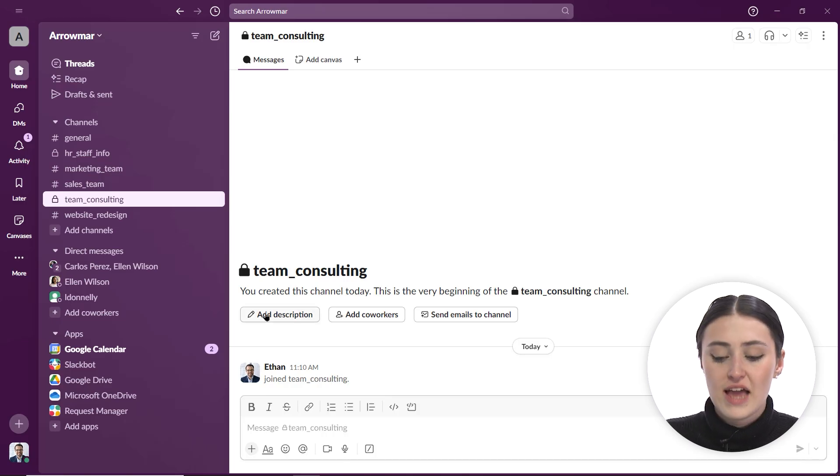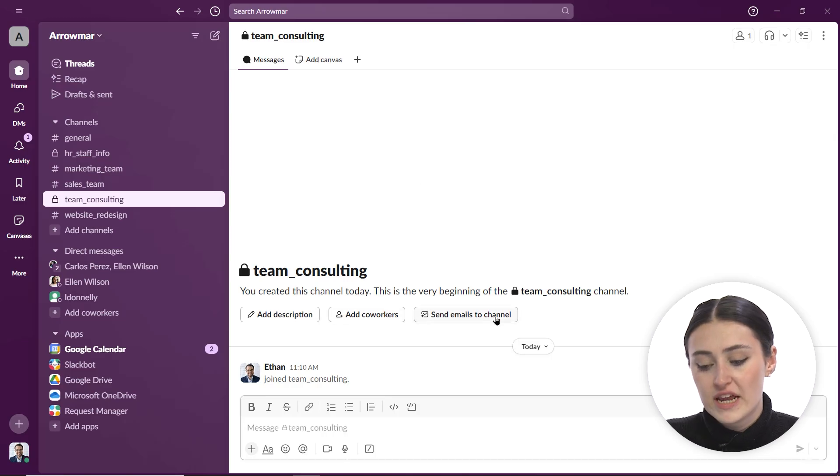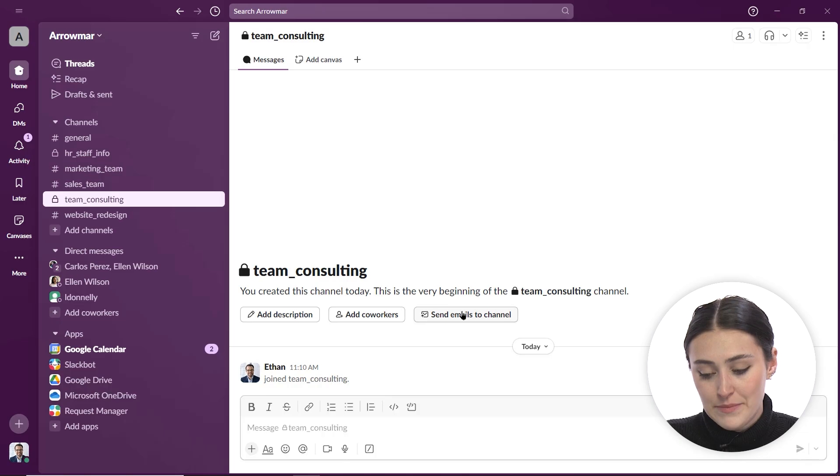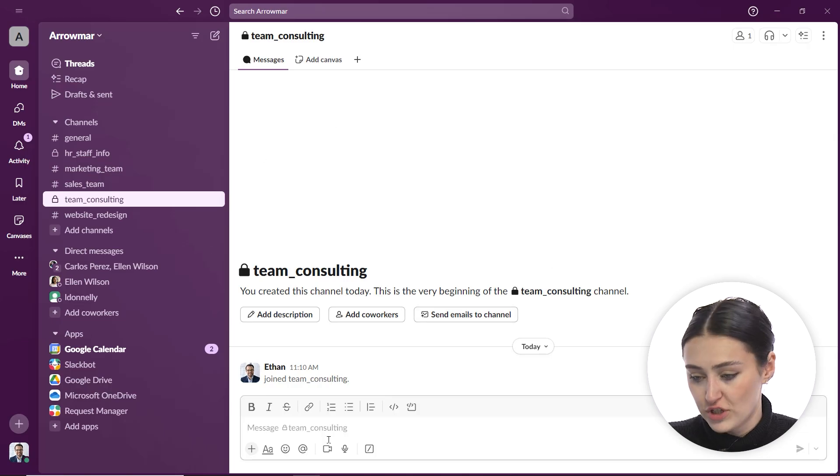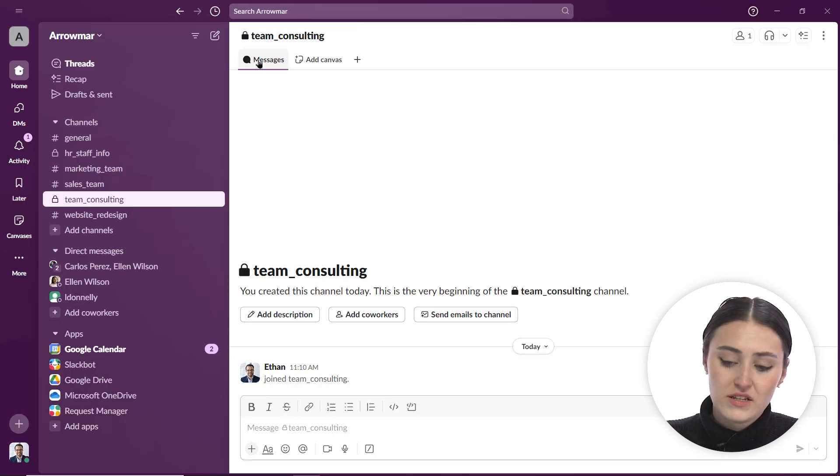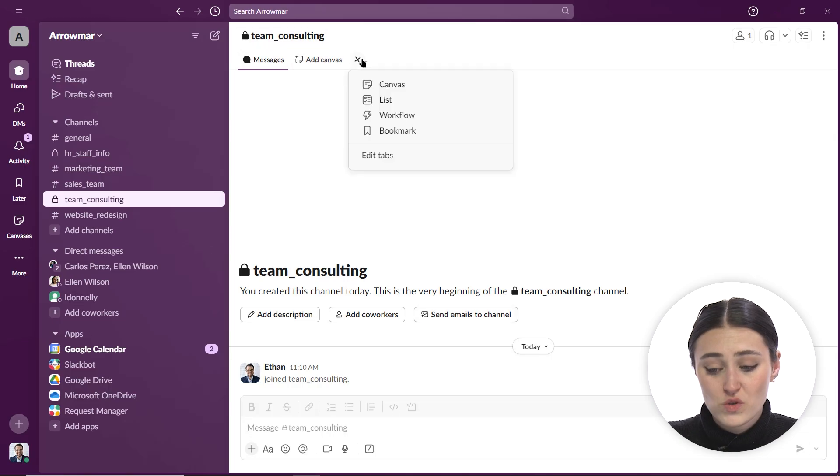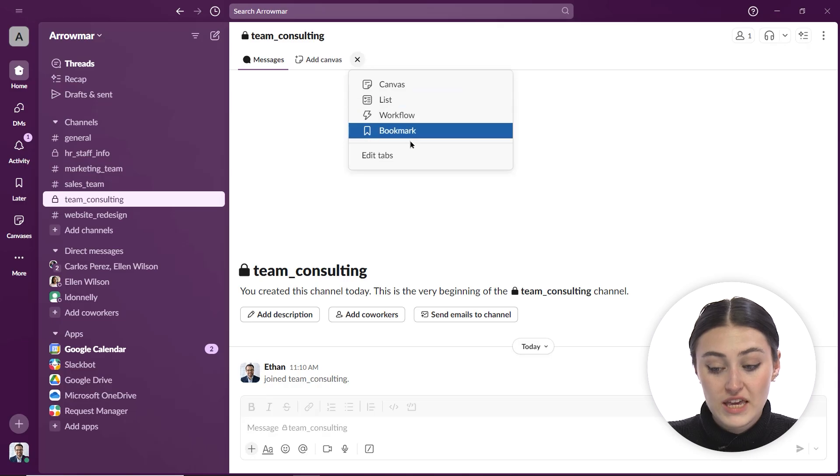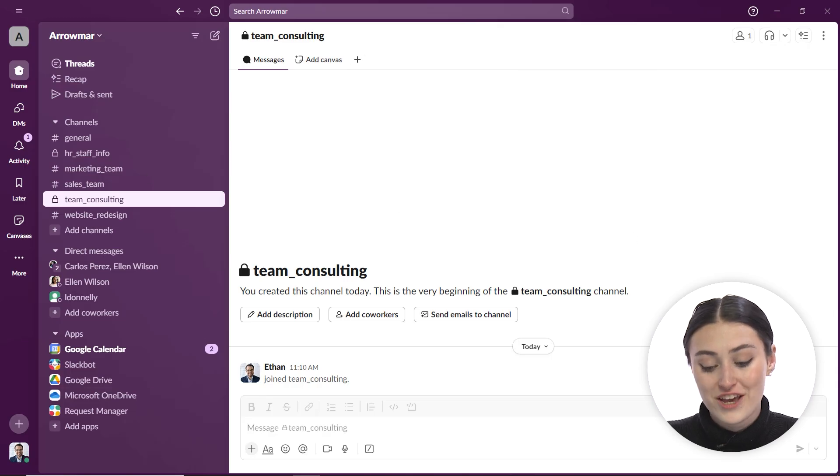Now, once I'm in here, I can add a description, I can add coworkers, and I can even send emails to this channel. So I have some different options. Also, up at the top, I can look at messages, we can add canvases or other applications to our channel here.